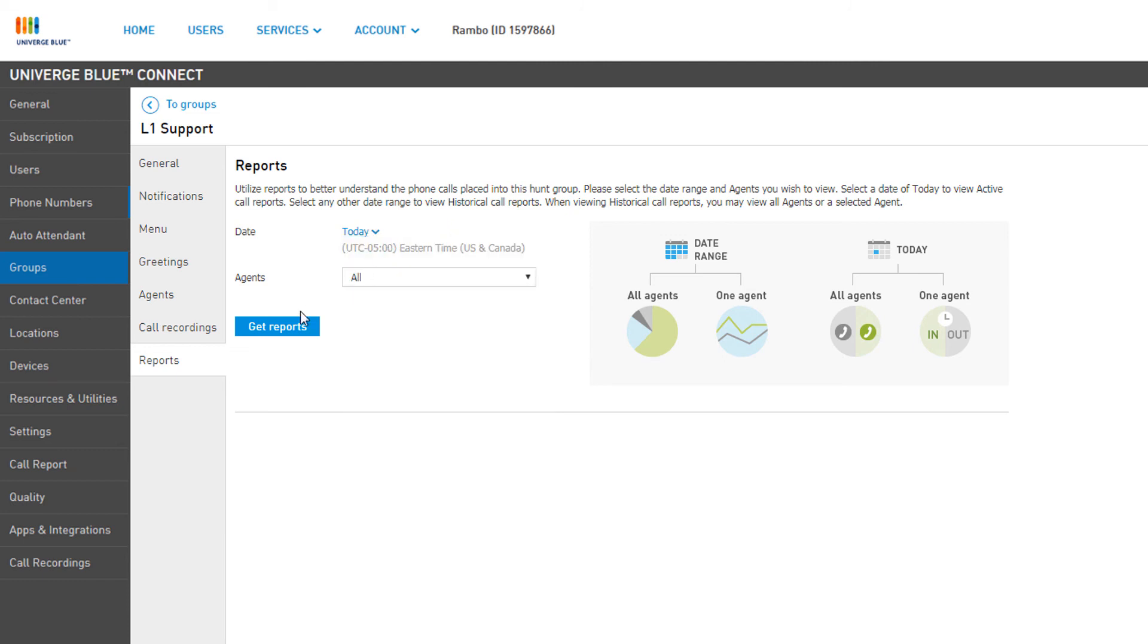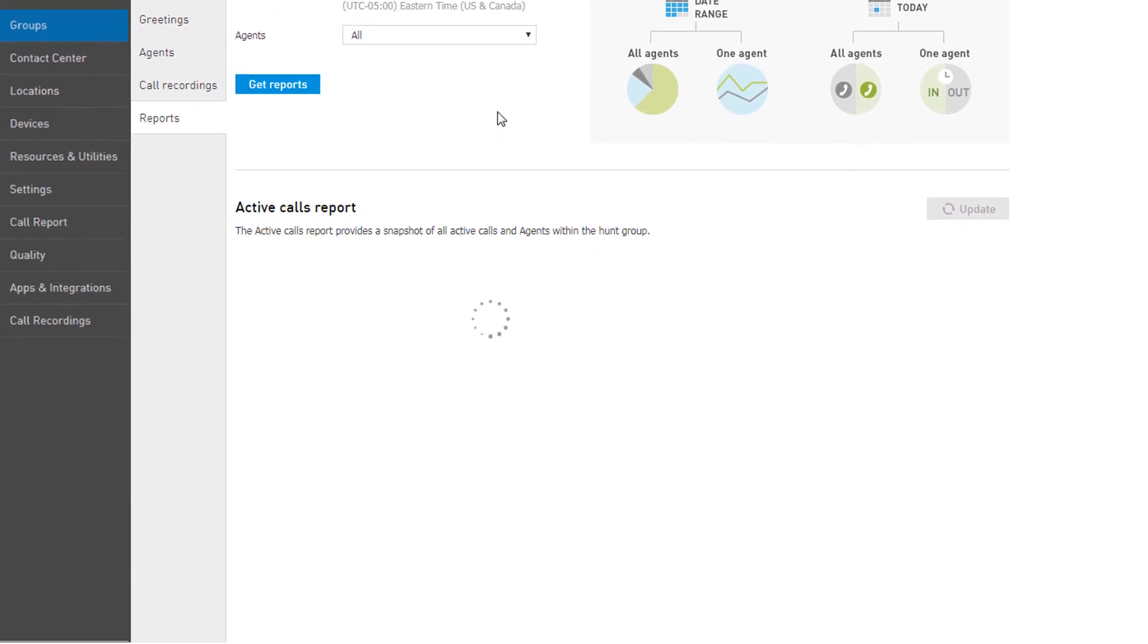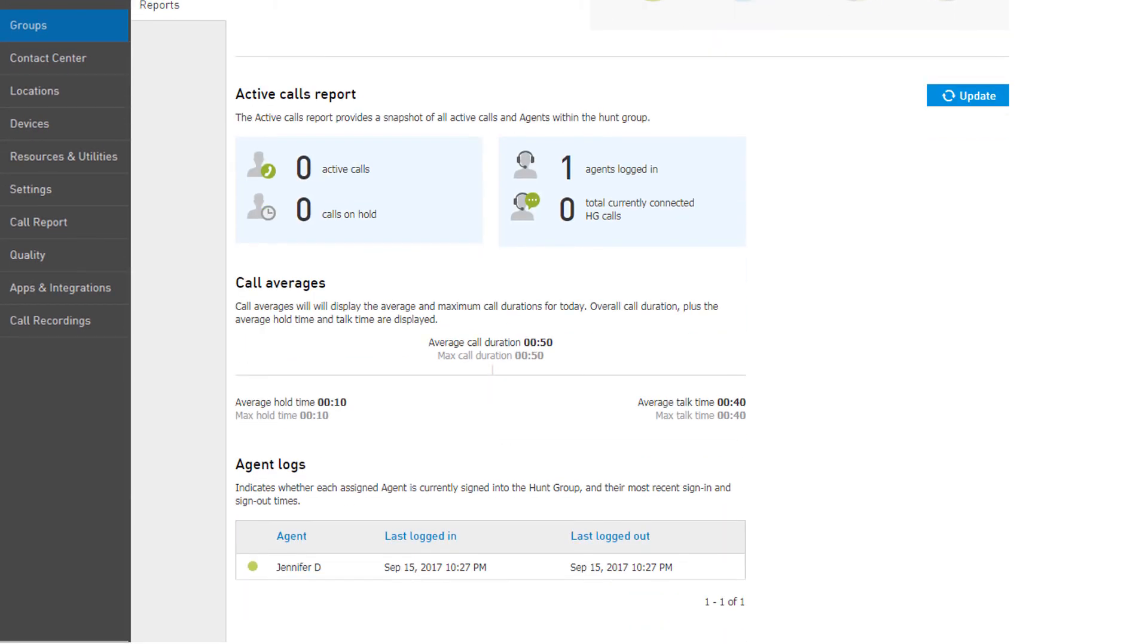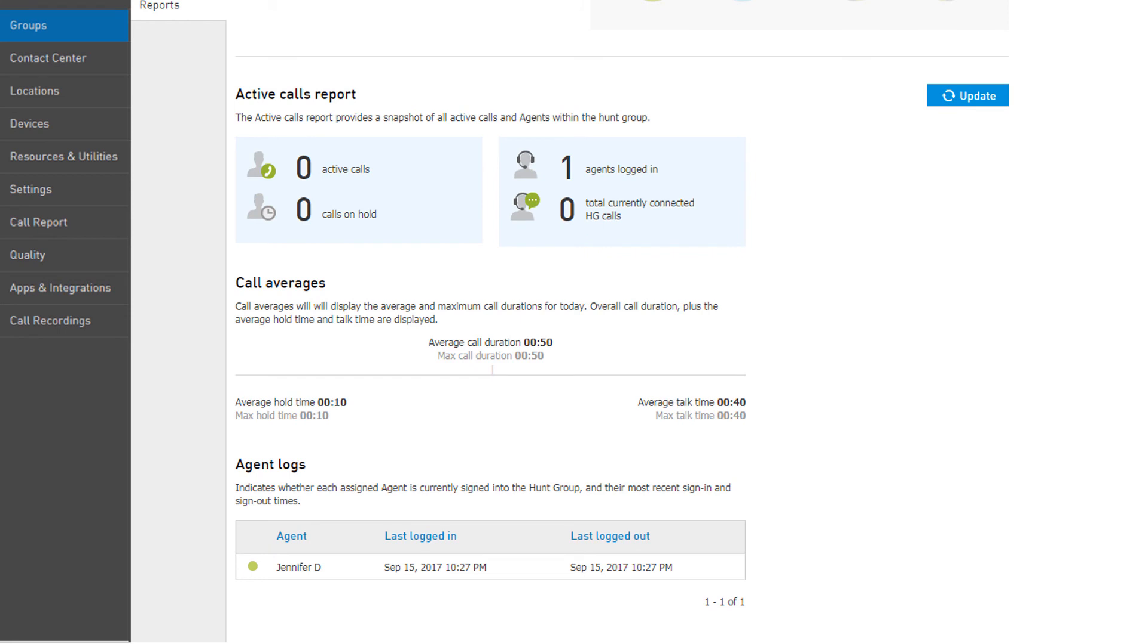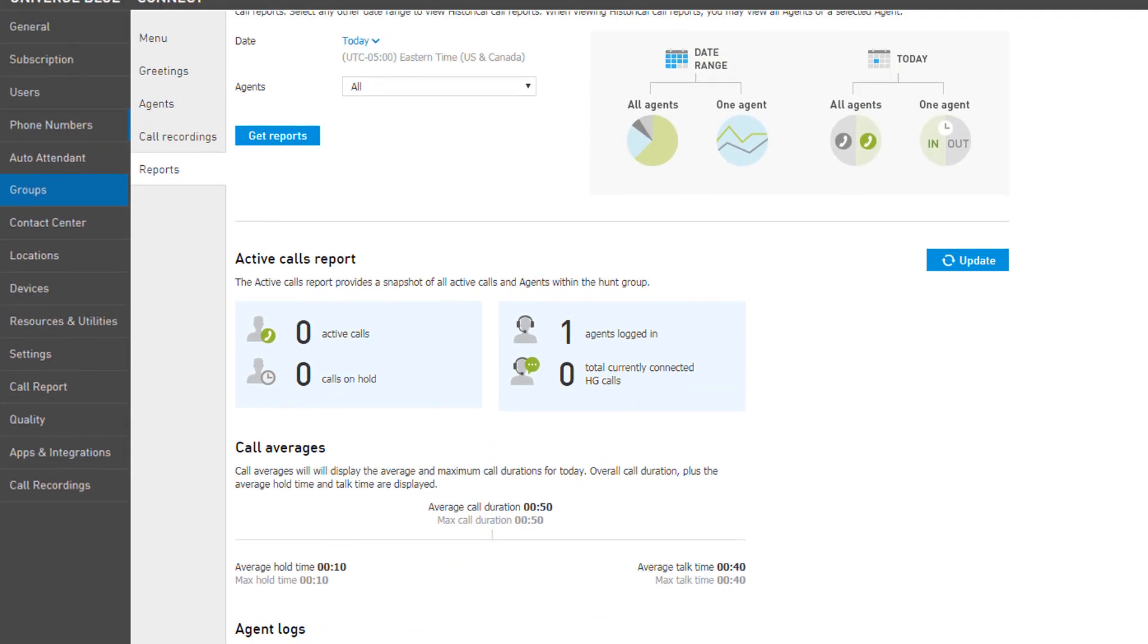If you select Today, you are presented with the Active Calls report, showing active or holding calls, agents logged in, and agents currently on Hunt Group calls.